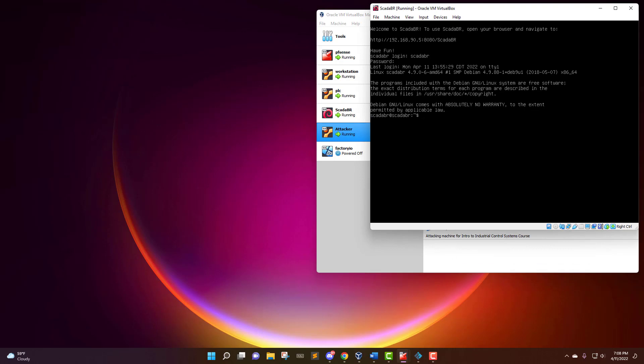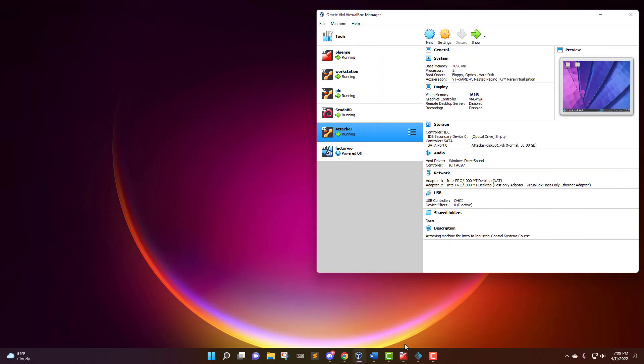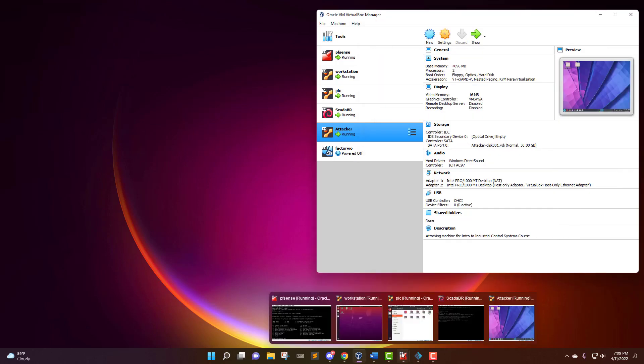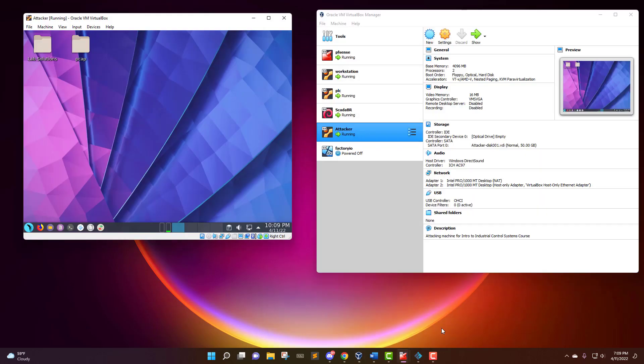And the other machine that we have up and running is ScadaBR. So once it's up and running, it shows you its IP address up here at the top and how to get to the dashboard. Both the PLC and ScadaBR are accessed by a dashboard that we access on the workstation. And then the other machine that we have up and running is the attack box that is running Parrot Linux. This is what I'll be using to run my nmap scans and other cybersecurity tools against this home network, ICS network.